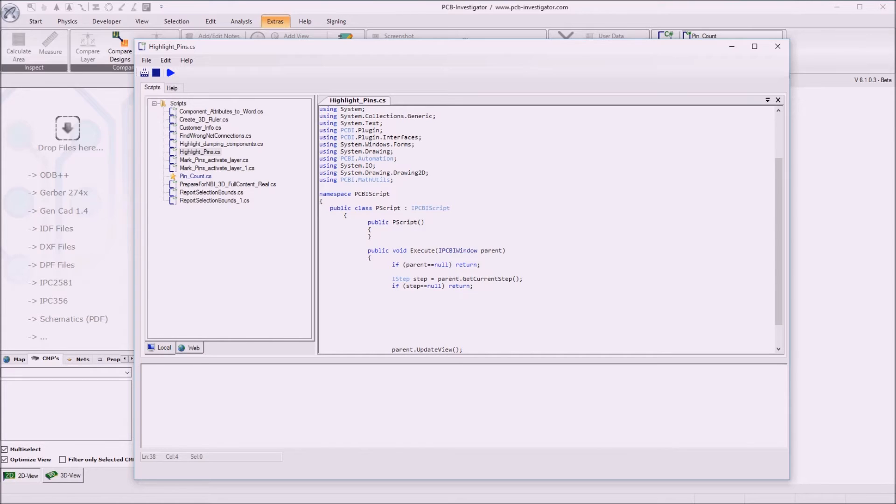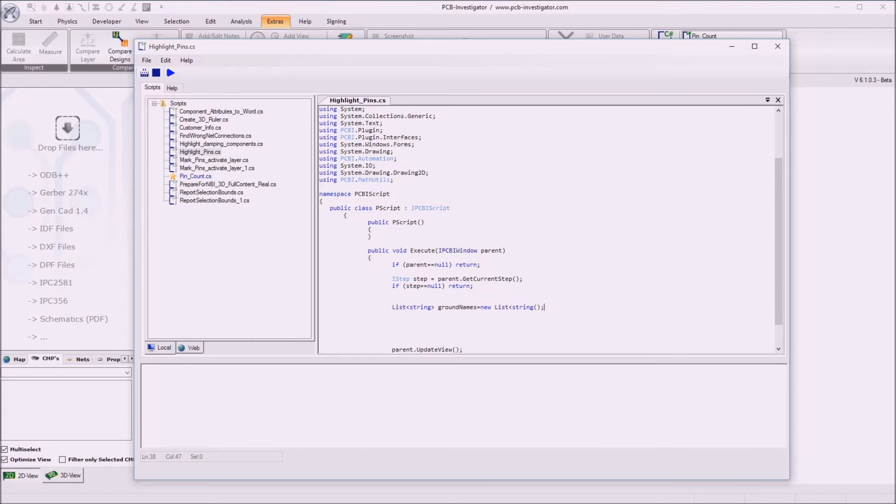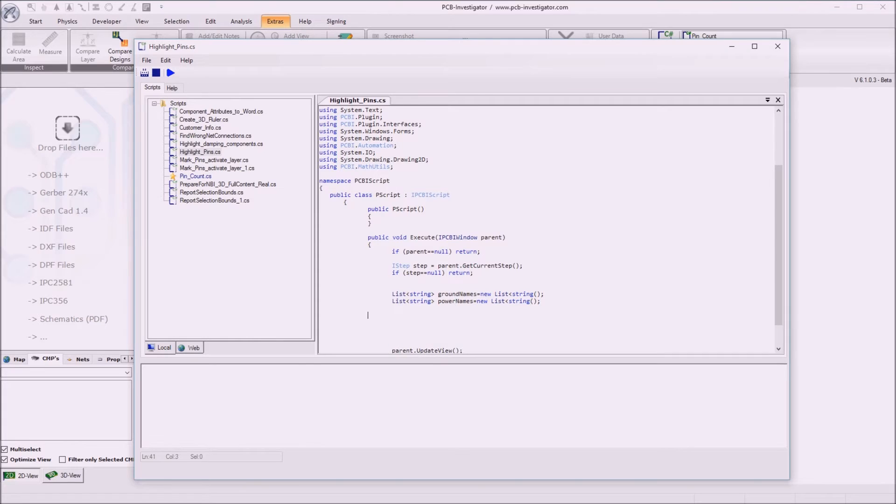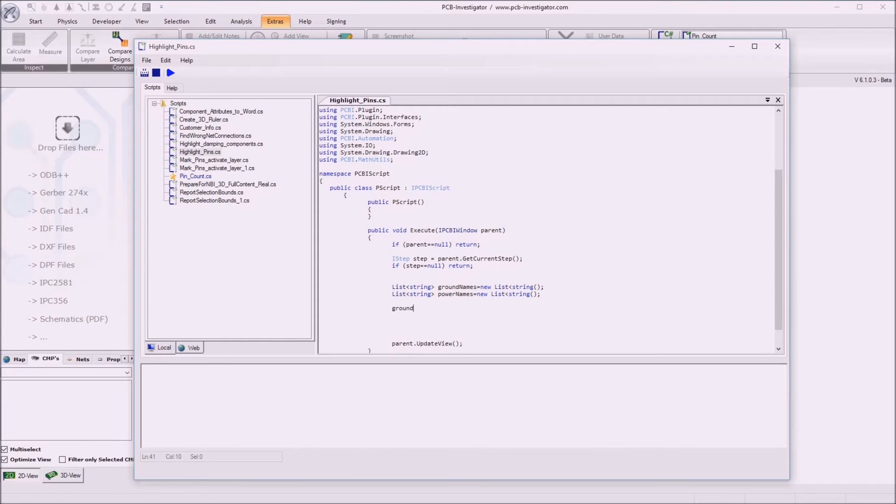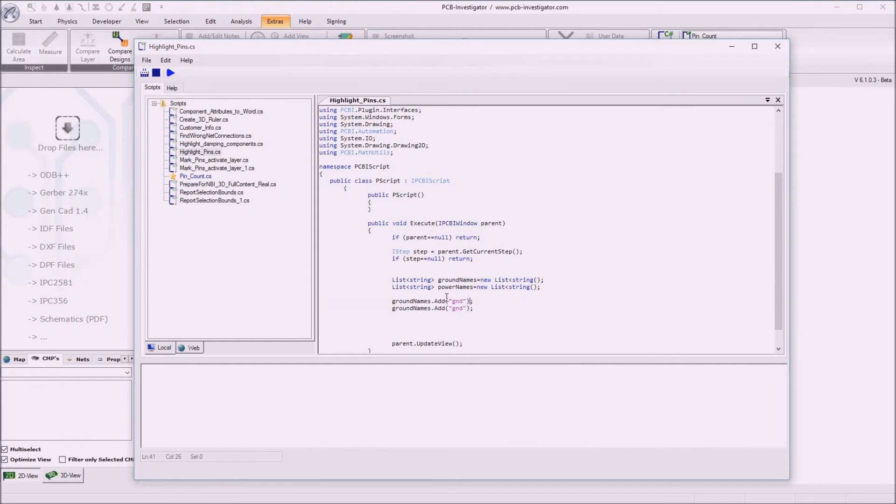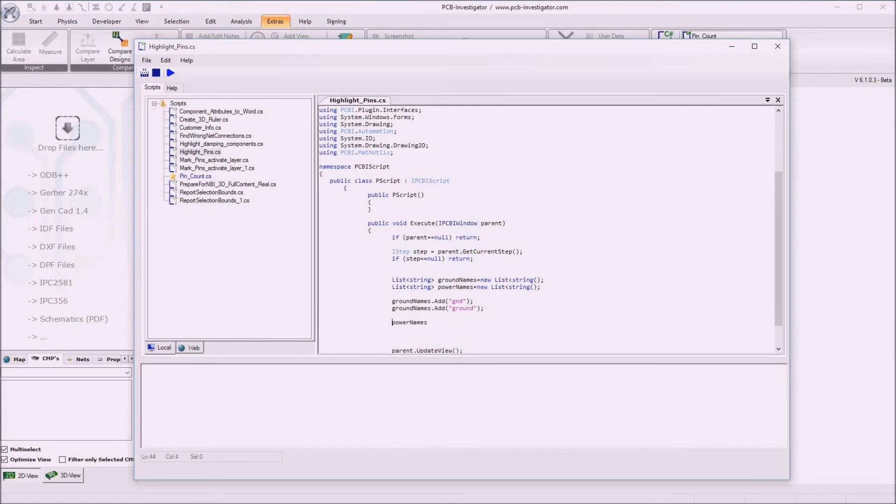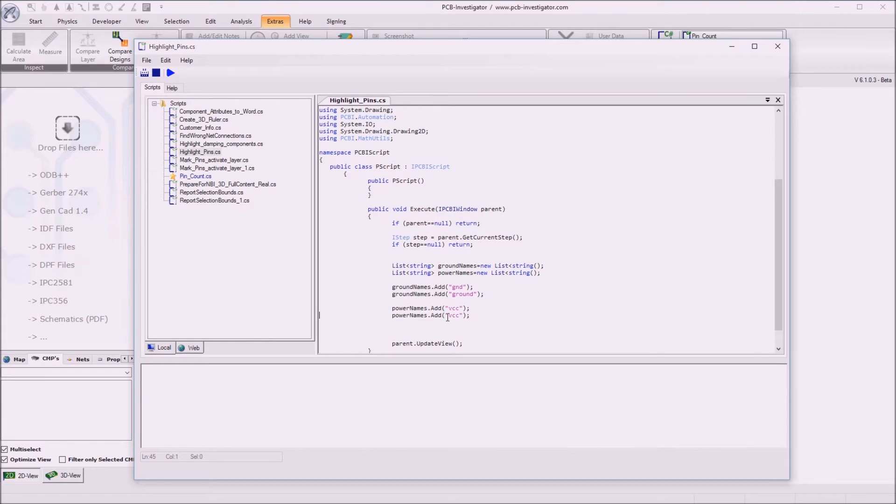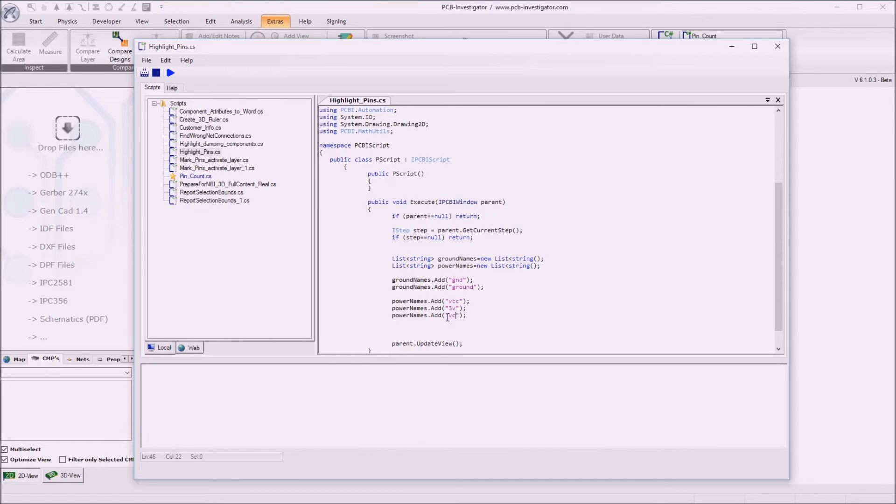Now we define a string list giving us all the ground names. And the second one giving us all the power names. And we add a few predefined names here. For example for ground names we add GND and another one GND and for the power names we add VCC and let's say a 3 voltage net and maybe also a 5 voltage net.